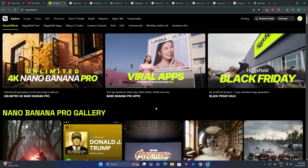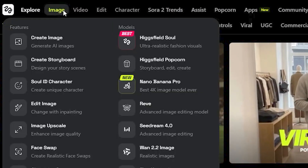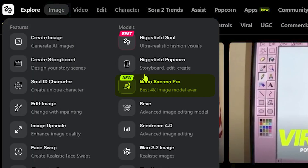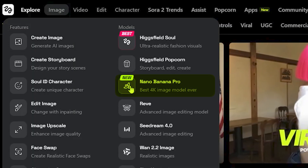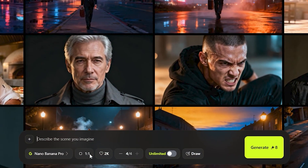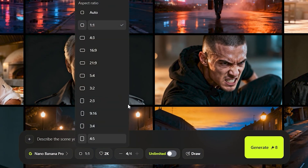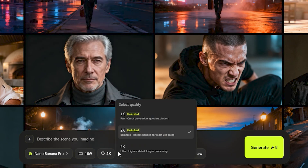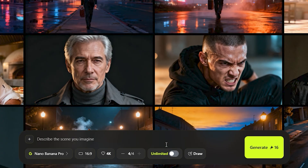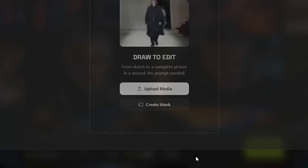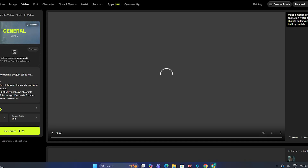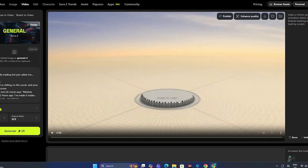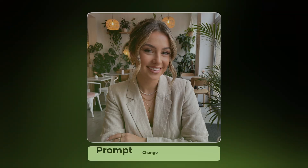To access this, just navigate to the image section, and here you can see we have the Nano Banana Pro. The best thing is that you can control the aspect ratio accordingly and adjust the image quality, which is 4K maximum — that is great. Additionally, we have the draw option that I'm going to explain later in the video.